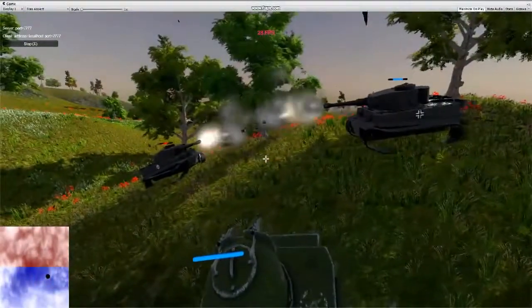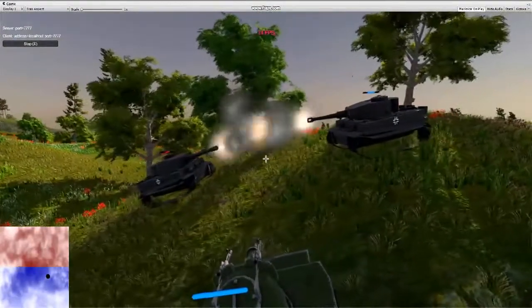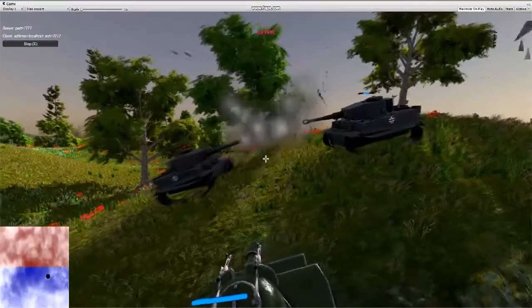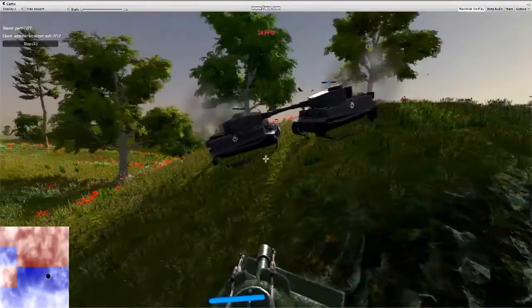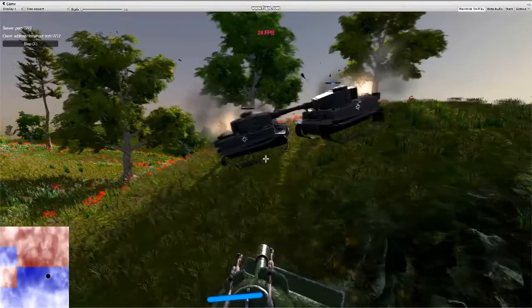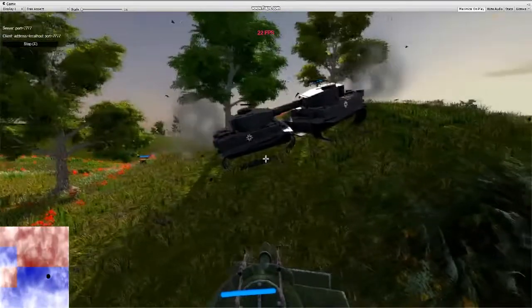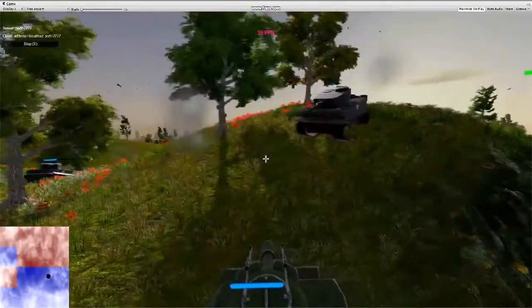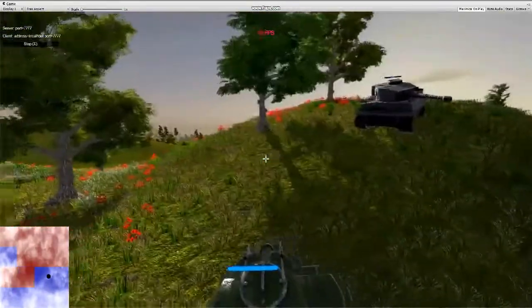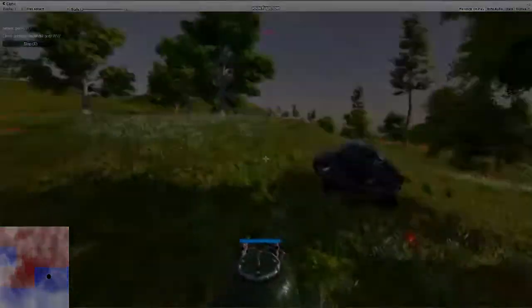For example here, you can see two tiger tanks fighting, and you can see how the bullets track the target. This isn't meant to be a realistic game, rather a fun one. Generally they select a target, drive up to each other, and shoot each other.